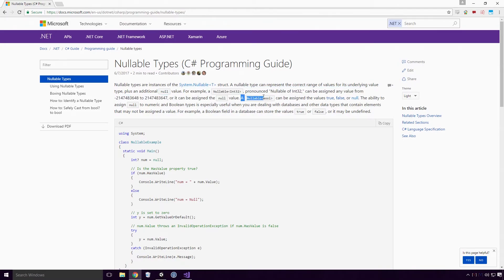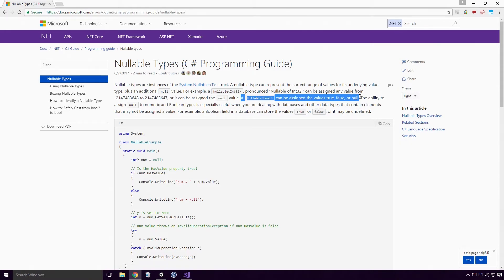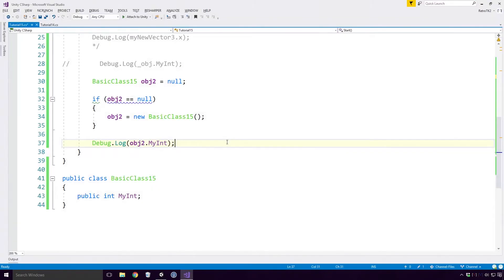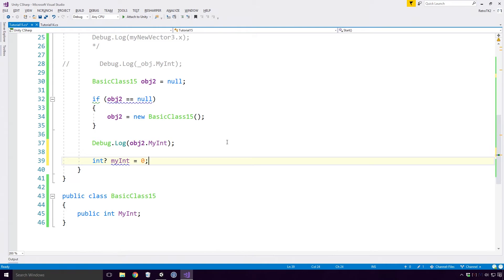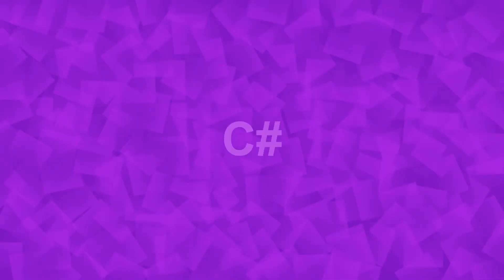A nullable of bool can be assigned the values true, false or null. They are defined by putting a question mark after the variable's value type, like so. Int question mark is shorthand for the type nullable of int, which uses generics. We'll get onto the topic of generics at some point in the series Ace.